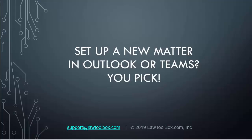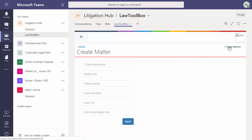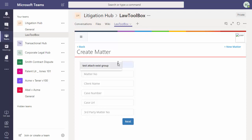Next, let's look at setting up a new matter. We can do this in Outlook or Teams. You pick. I'm in Teams now, so I'll set up my case from here. And I happen to be in the LawToolBox channel in the Litigation Hub because I am part of the Litigation Department. So I'll enter my matter name here.